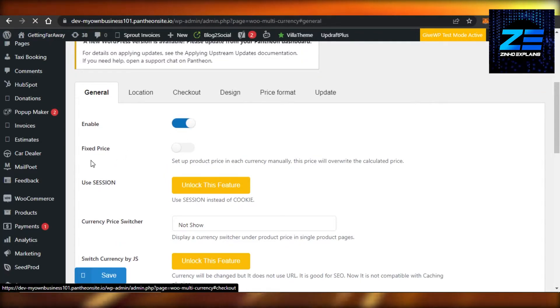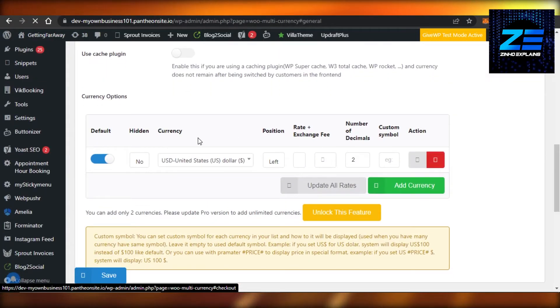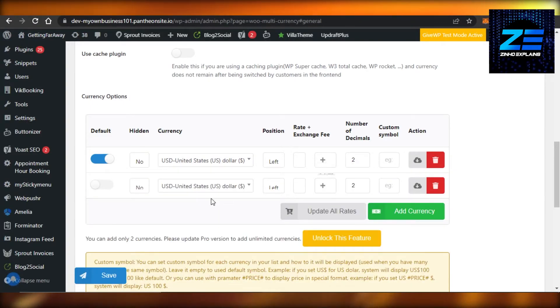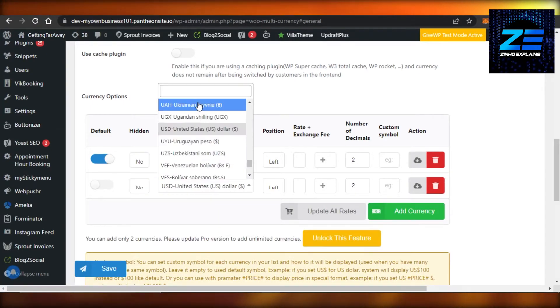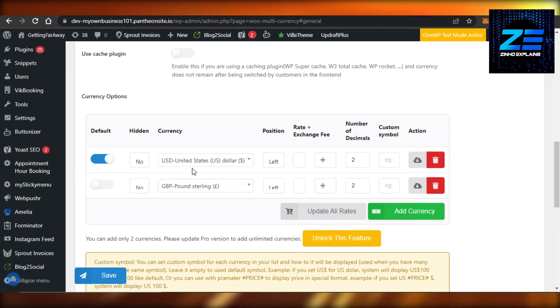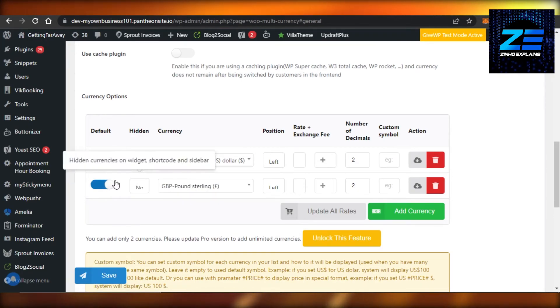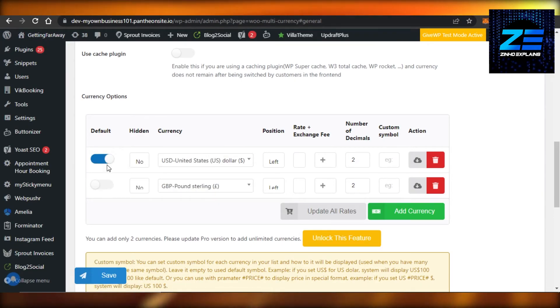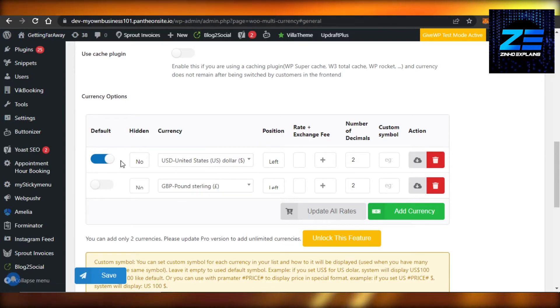Then we have fixed price and we have different currencies. So the first one is USD. I will click on Add Currency and this time I'm gonna add pounds and I'm gonna activate this one. So we have to actually select a default, so the default is going to be USD and then this one is also added.